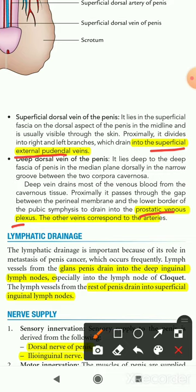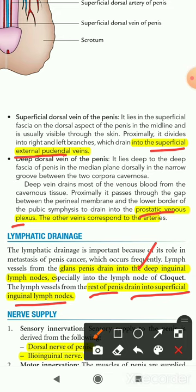The lymphatics from the glans penis drain into the deep inguinal lymph nodes. The lymphatics from the rest of the penis, except the glans, drain into the superficial inguinal lymph nodes.